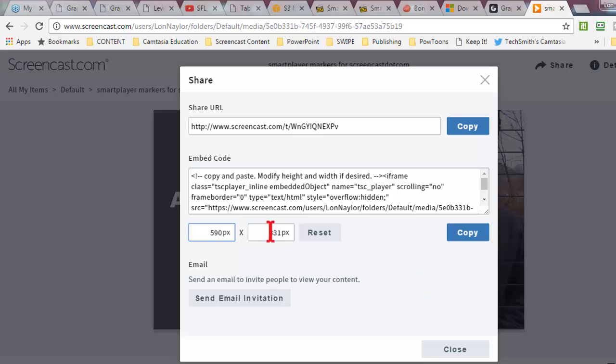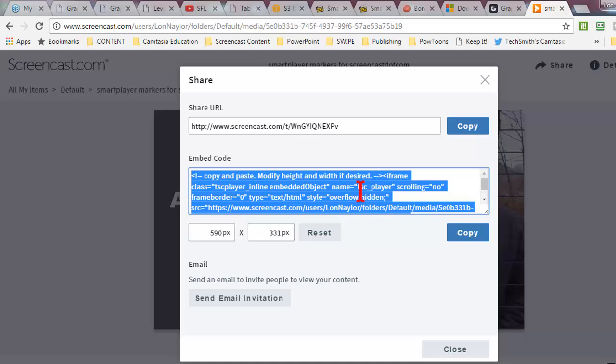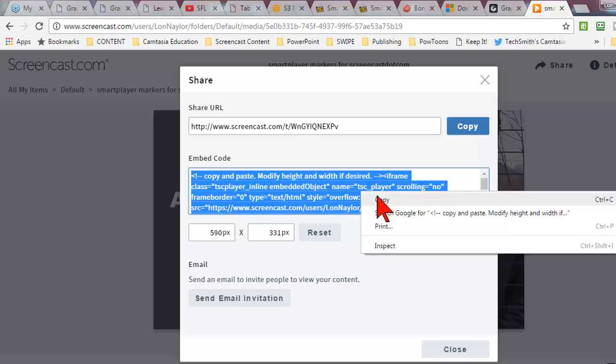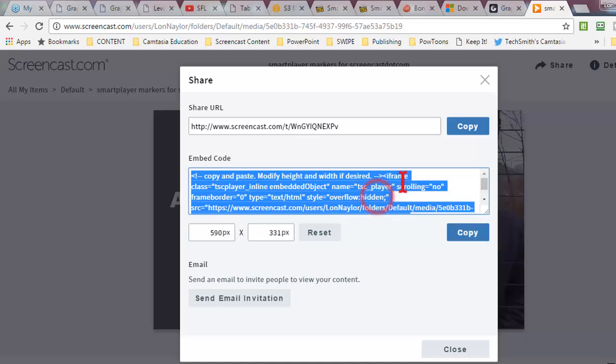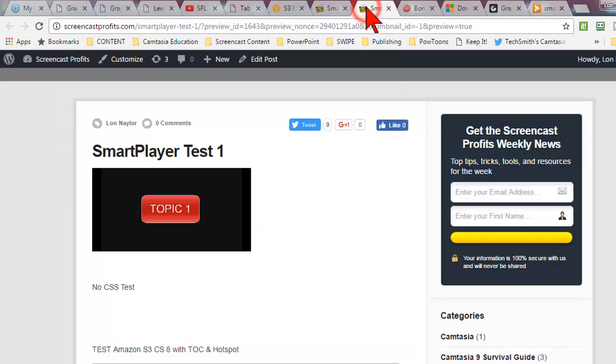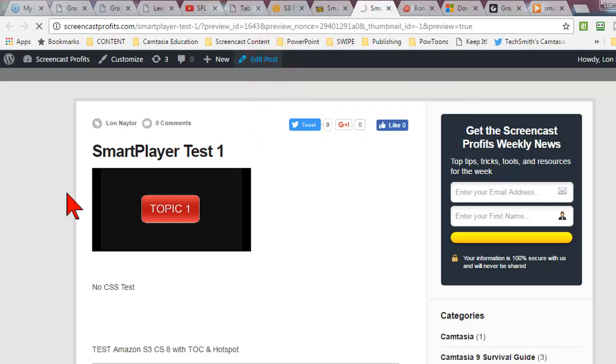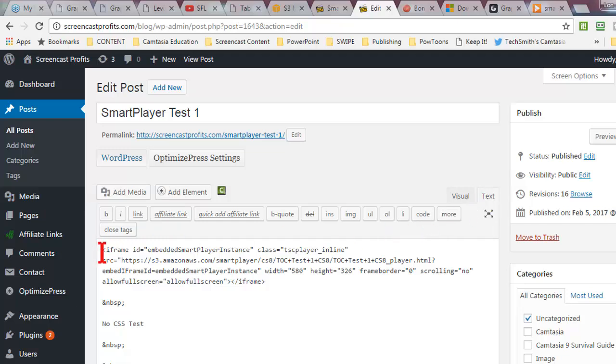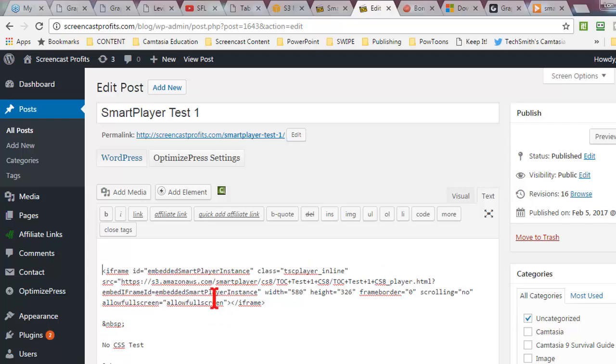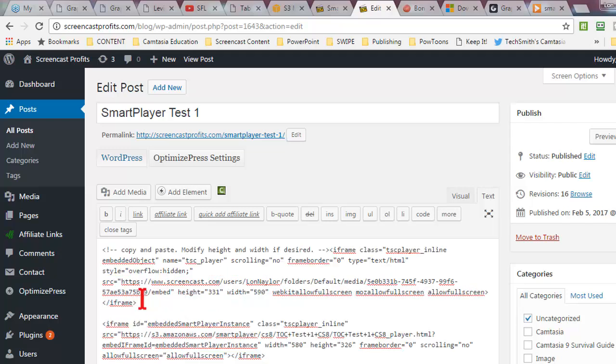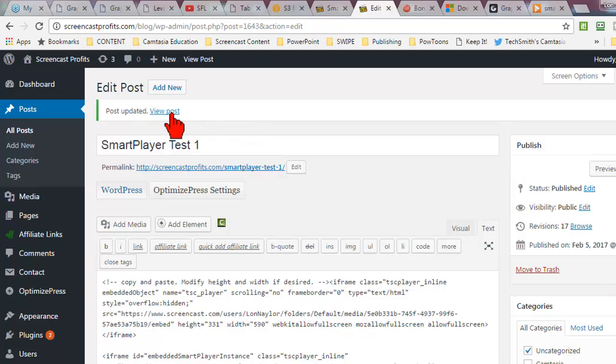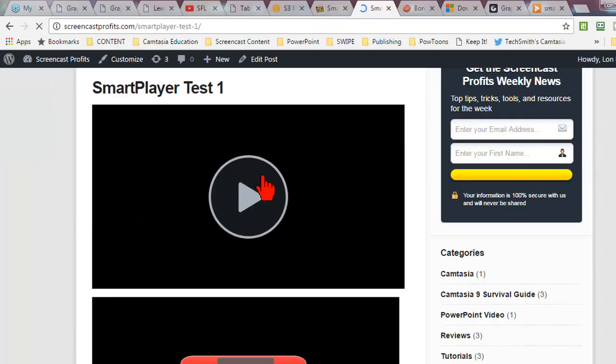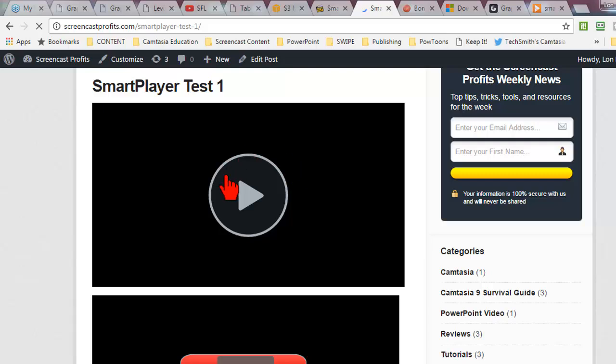So let's copy this. Go back to the blog, edit the post. And again on the text tab, let's put this in. Update and view the post. Boom, okay, it just works.